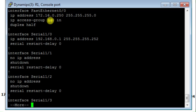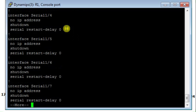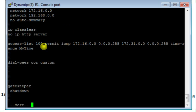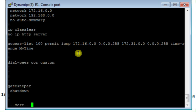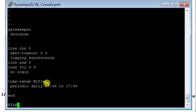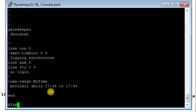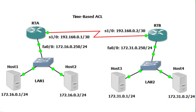Now let's check the configuration. Well, this is the applied access list 100 in bound direction. This is my access list, extended access list from network 172.16.0.0 to network 172.31.0.0 and here I specify the time range which is MyTime. This is the time range MyTime that I specified, periodic daily on daily basis between 17:44 to 17:45.